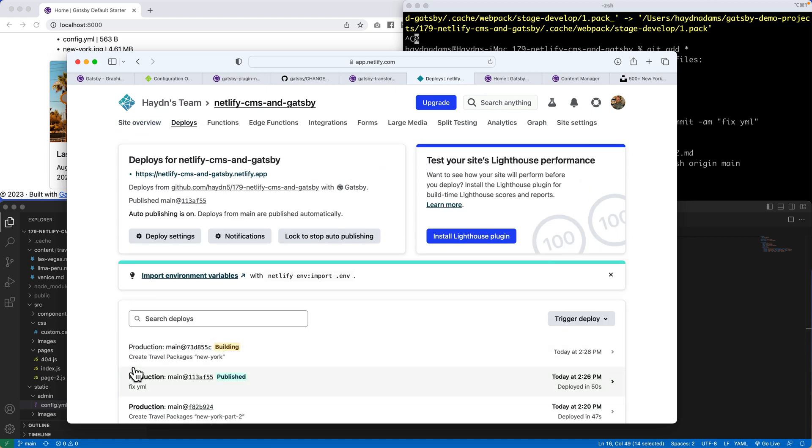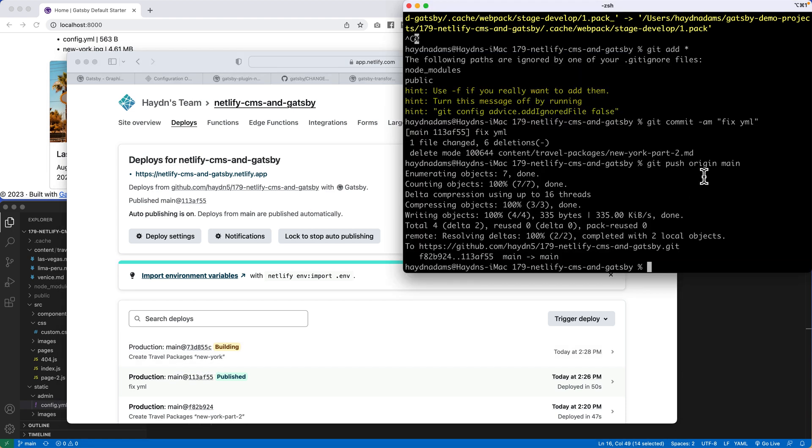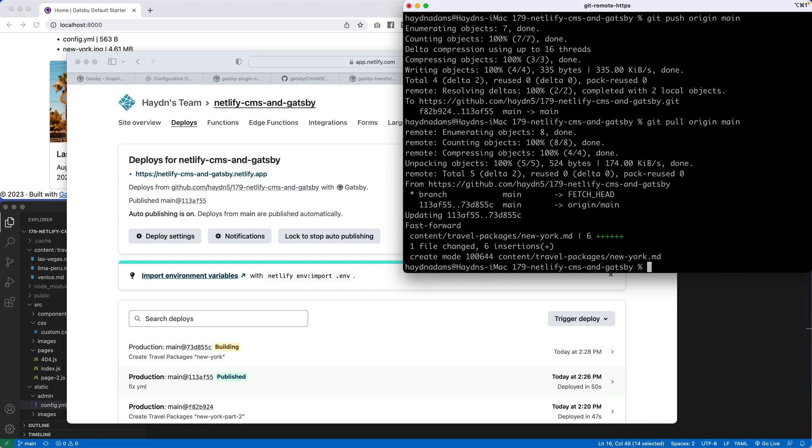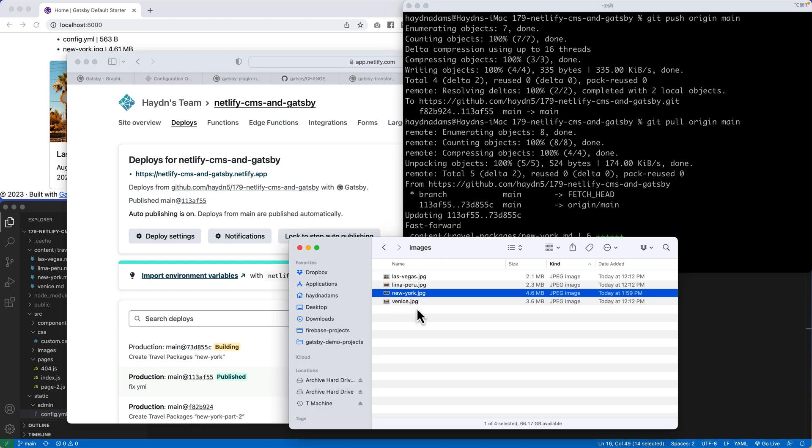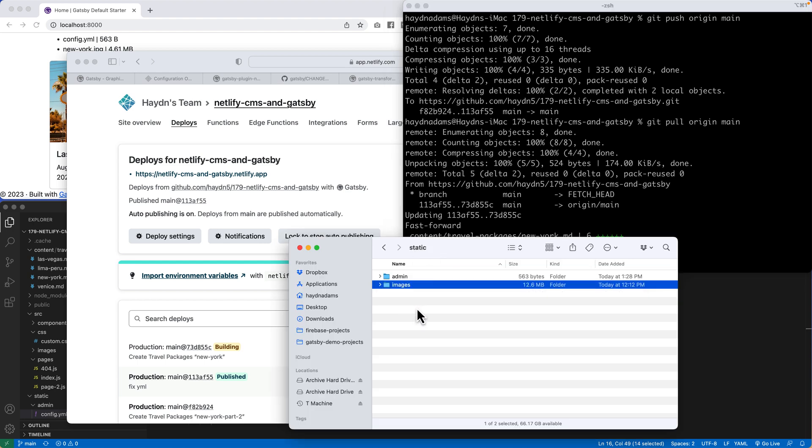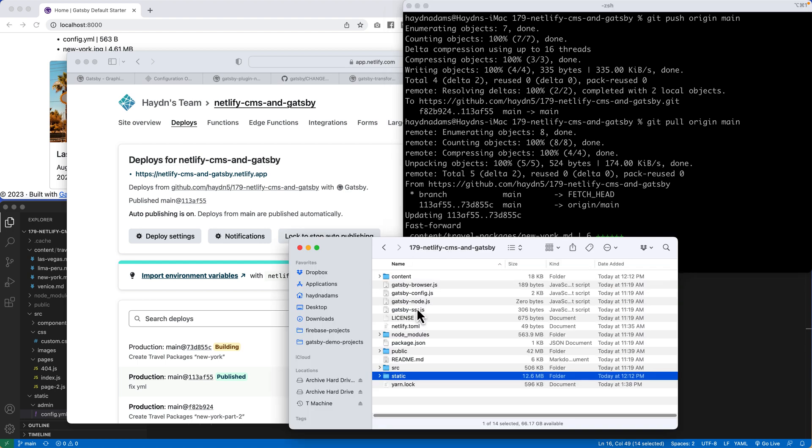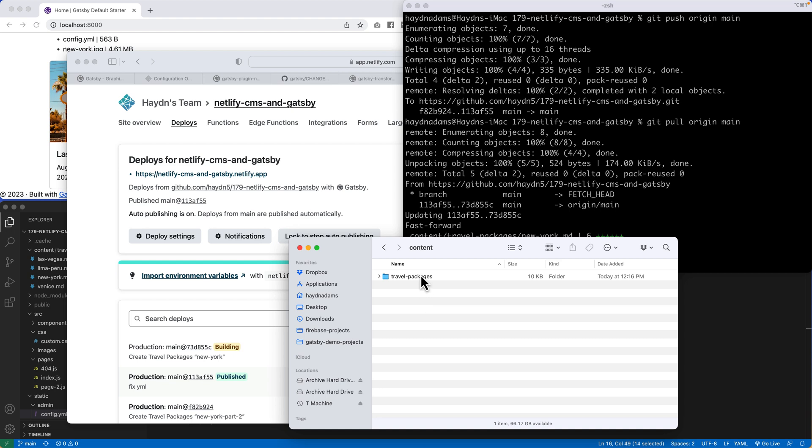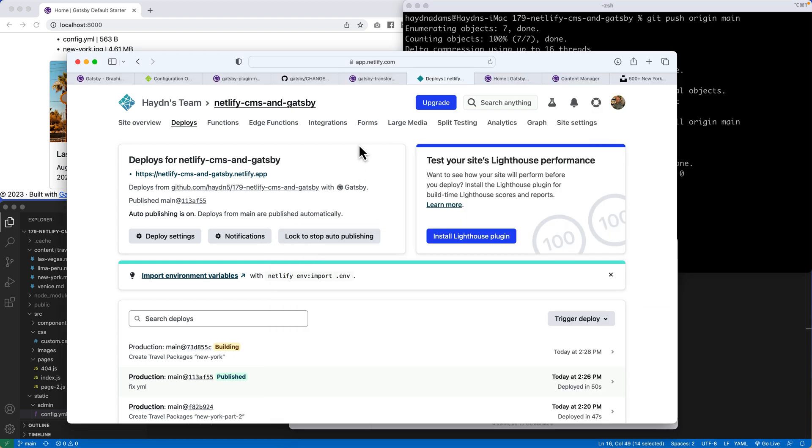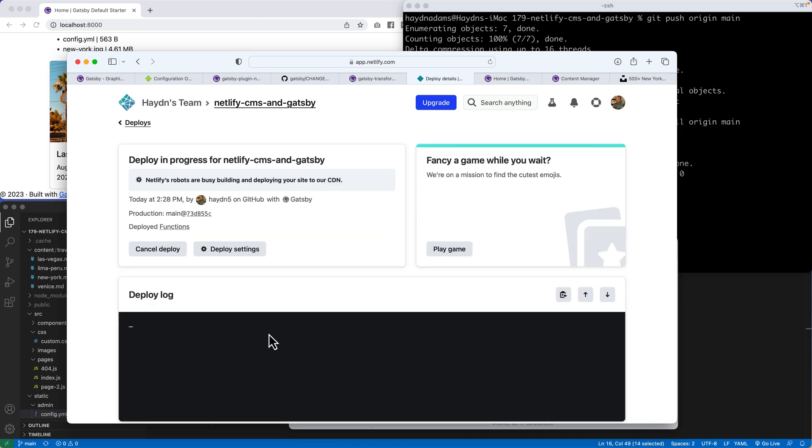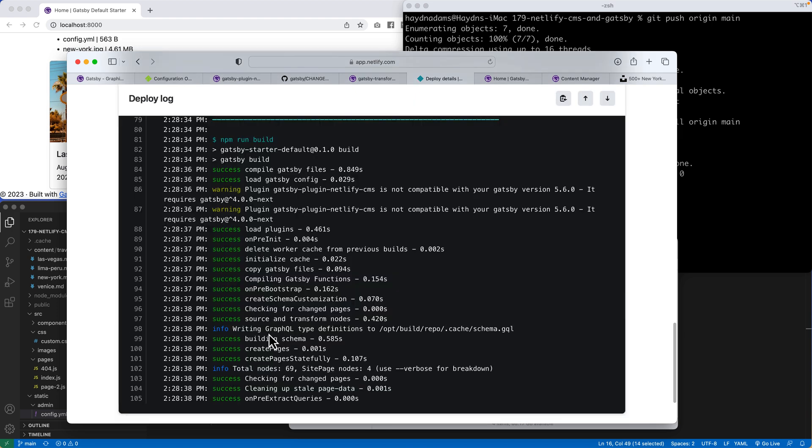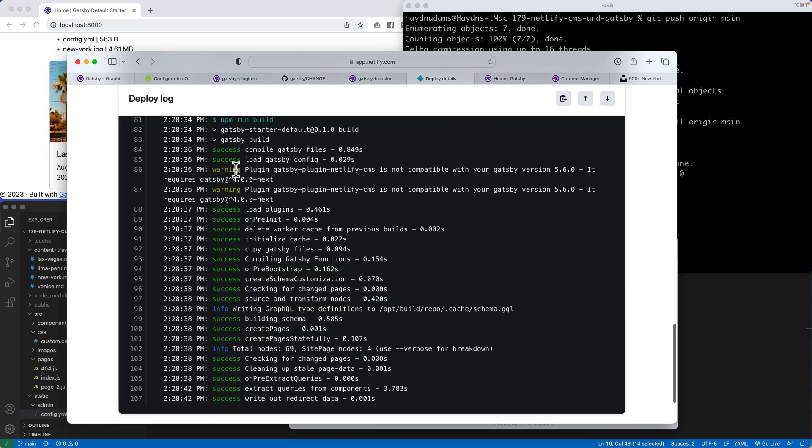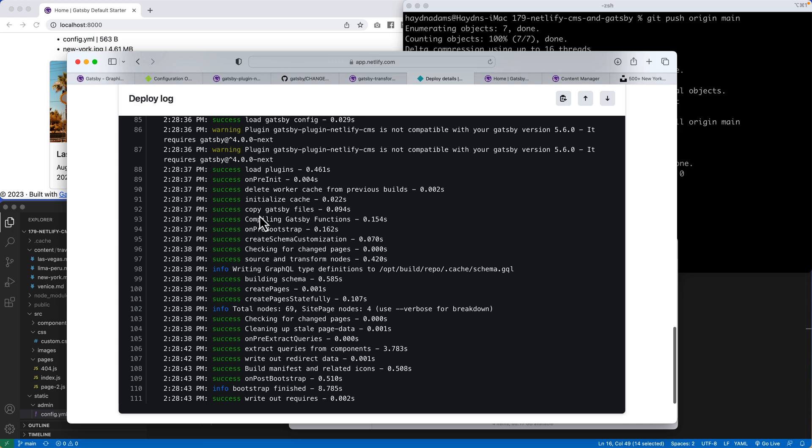What I should get now, there we go. Create travel packages, New York, new-york. So what I should have, if I then do a git pull, origin main, that that file came in. And now what I have is, of course, the New York picture is there still. And now the content, travel packages, and now I have is New York. And what it should do is, once it finishes building, so give it a second to finish up here. Again, I'm not worried about the plugins.